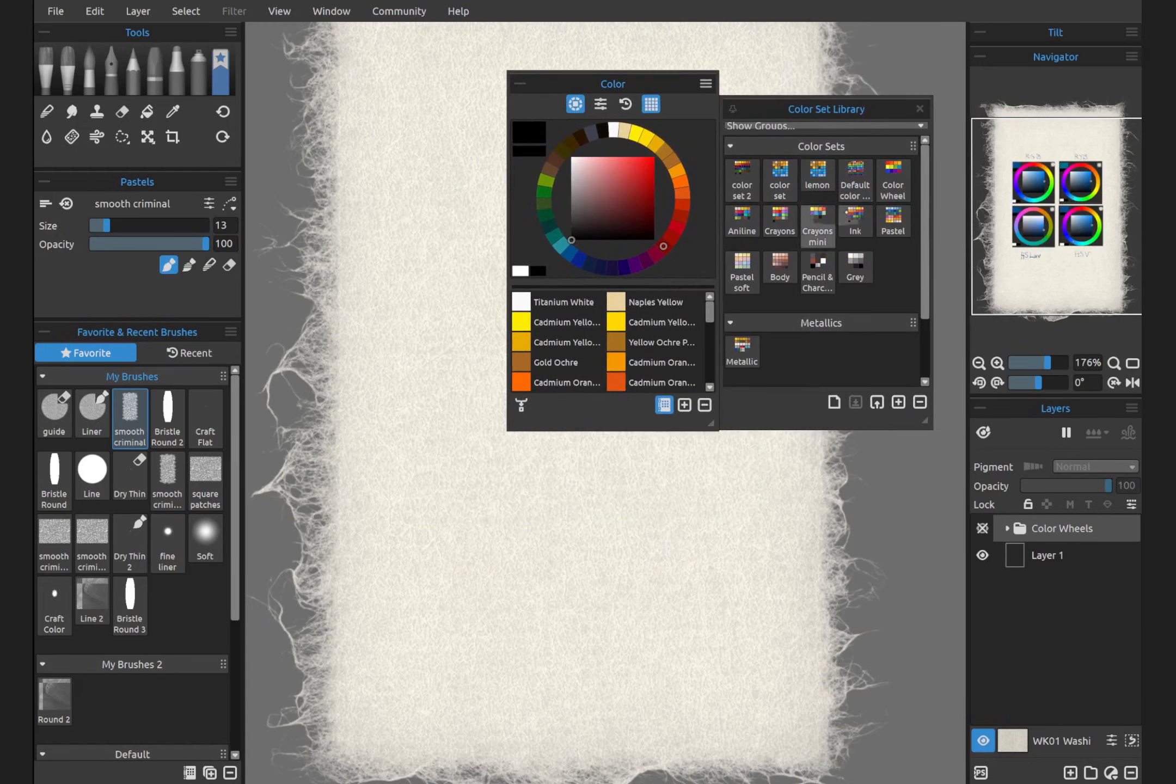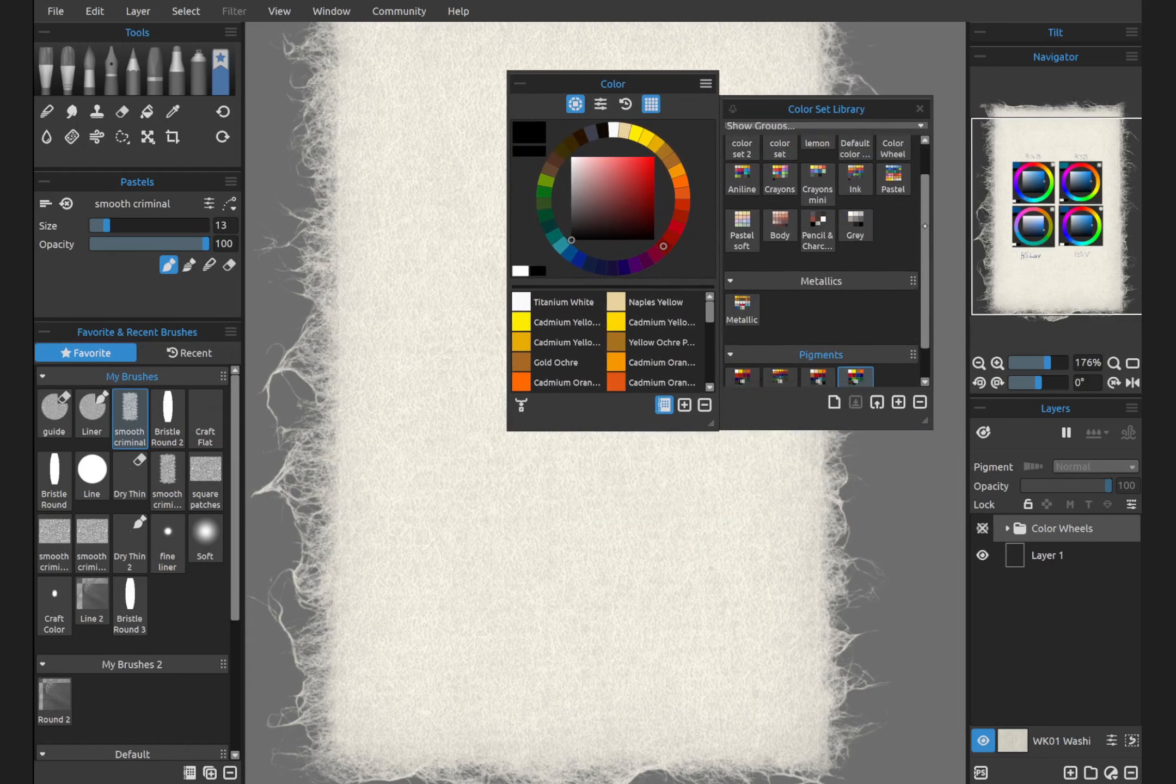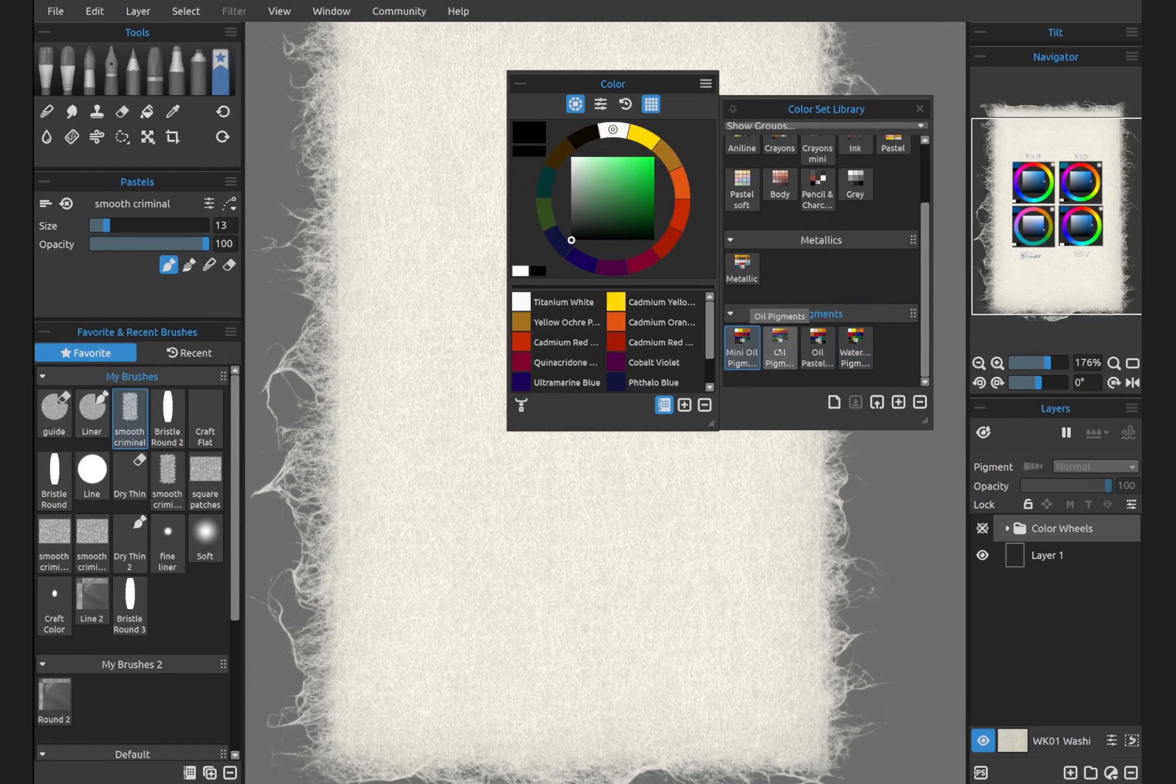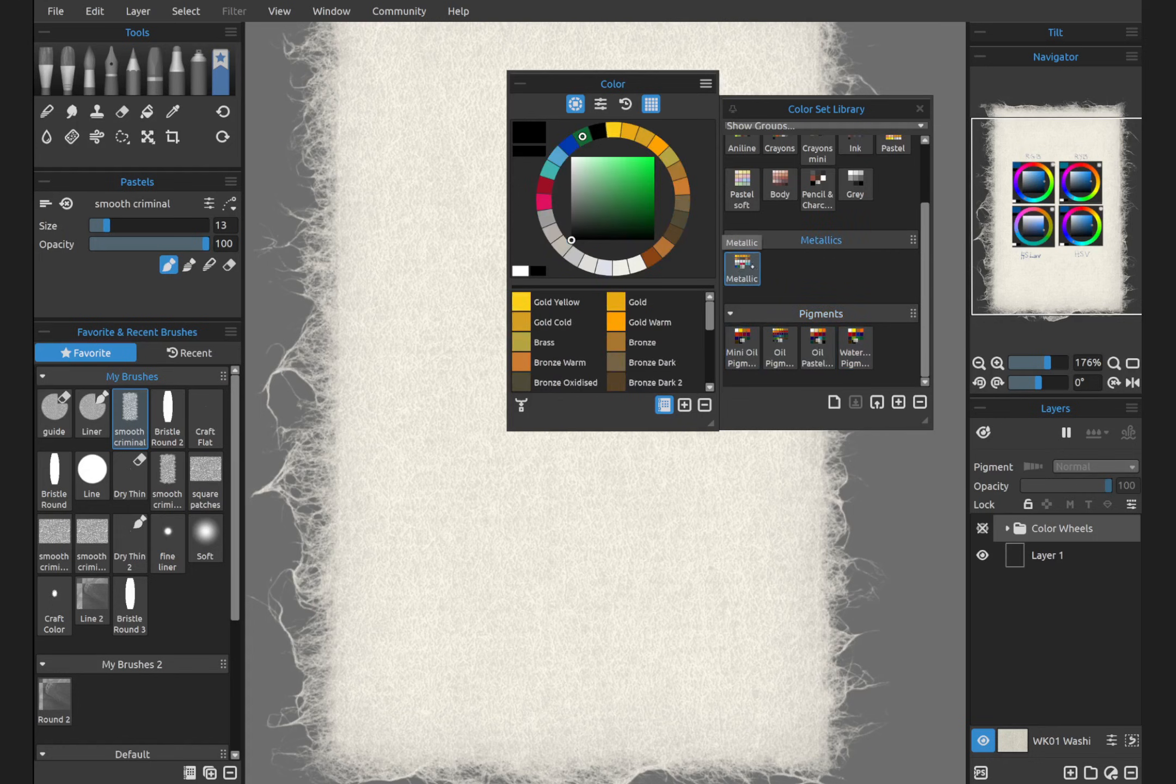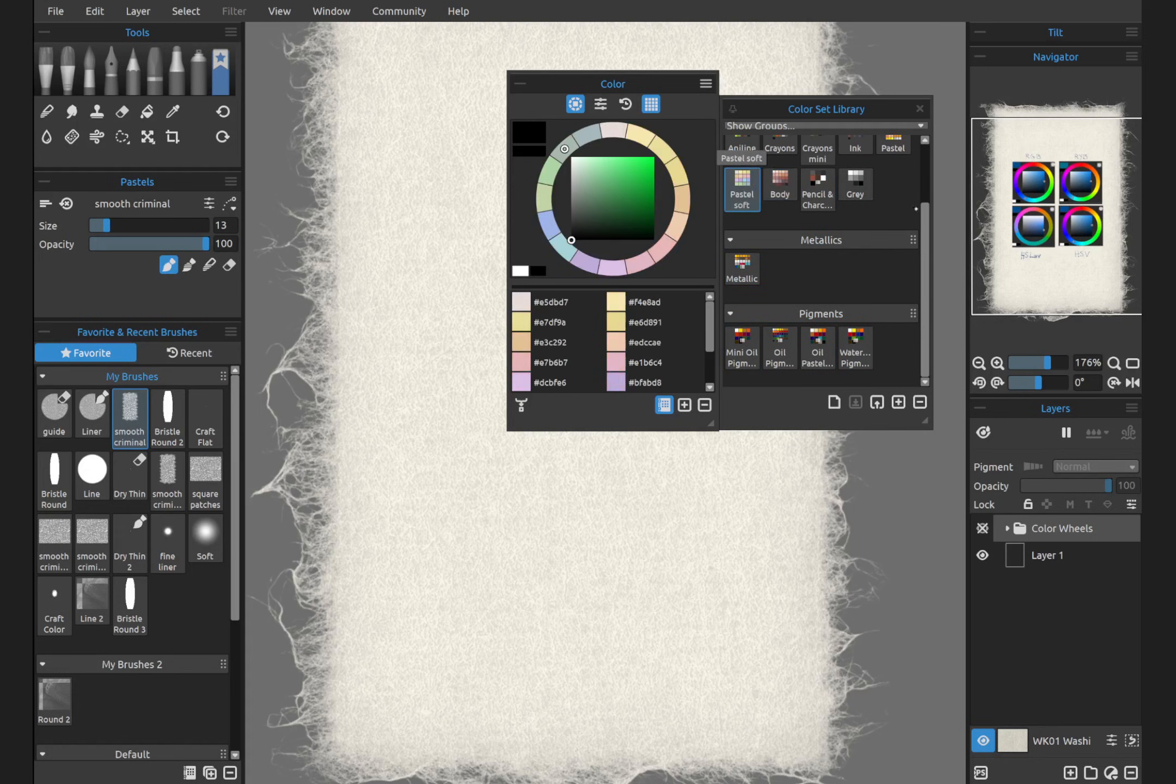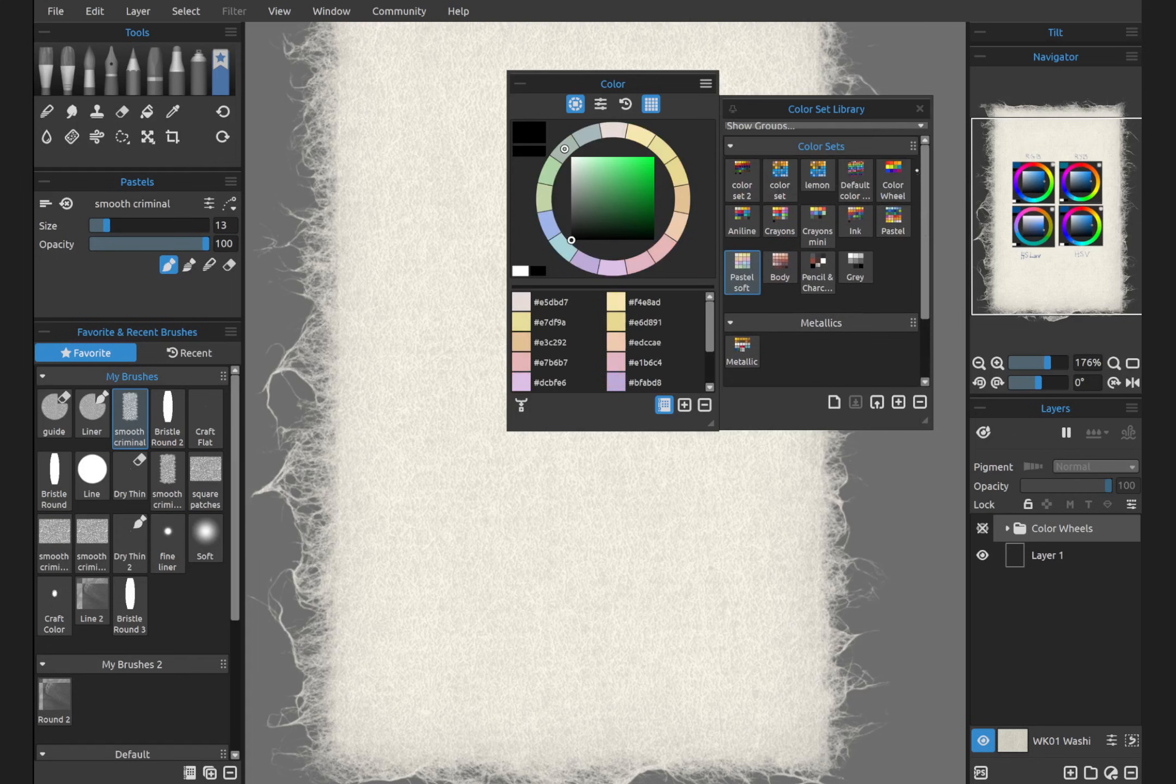Okay, we have different color sets here. I have color sets that I've created from an image. You can see as I pick different color sets: metallics, pencil and charcoal, body colors, pastels. These are great.